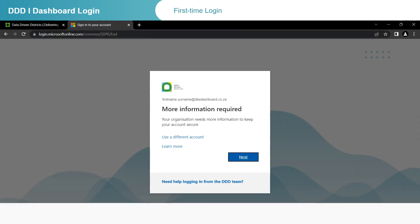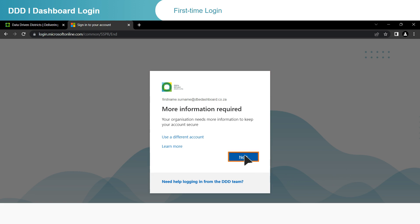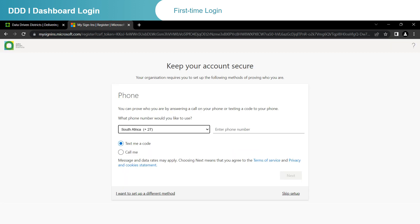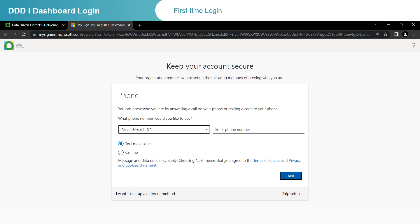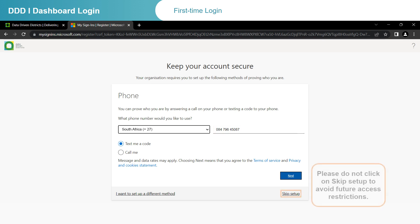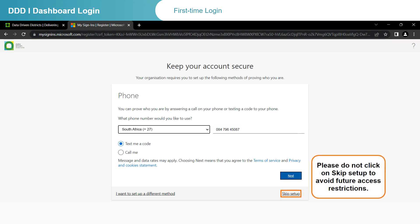This screen is the start of the verification process. You are required to provide more information. Click on Next. To keep your account secure, you are required to verify your first-time login using your mobile phone. Use the drop-down menu to select your country. Type S and select the South Africa dialing code. Once you have chosen your country, type your phone number in the Enter phone number box. Please do not select Skip Setup, as this will result in future access restrictions when resetting your password.